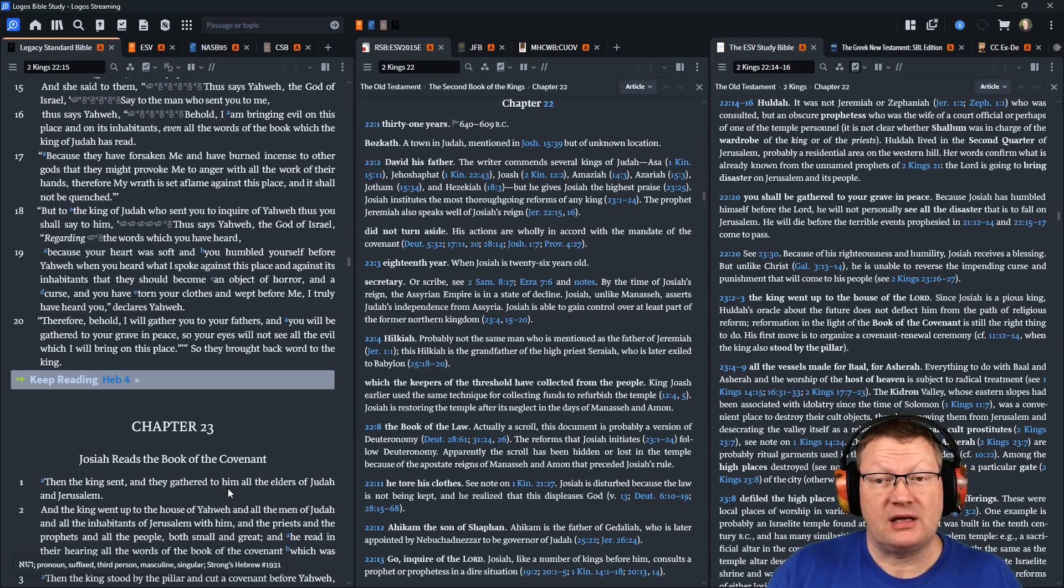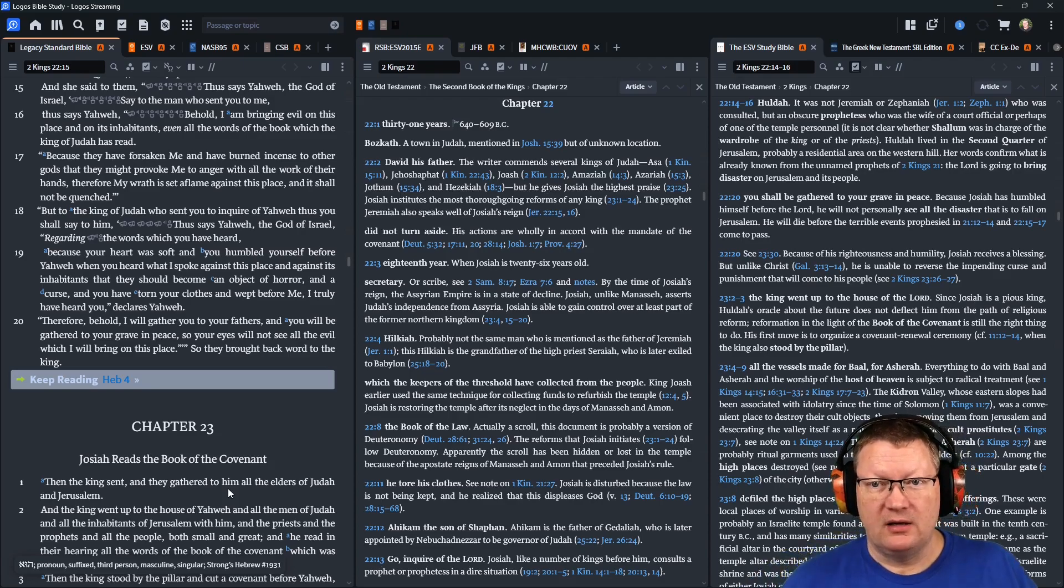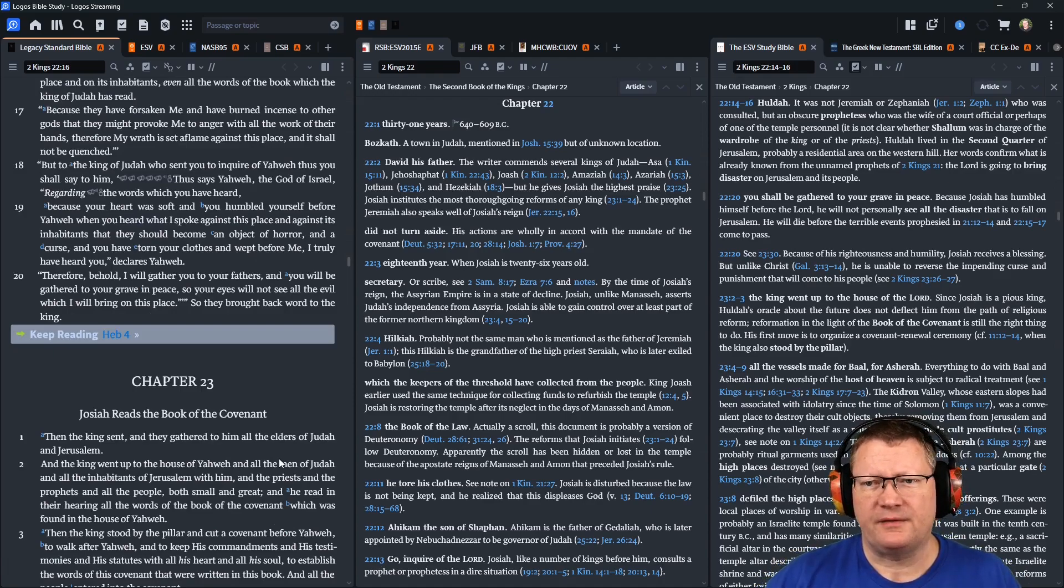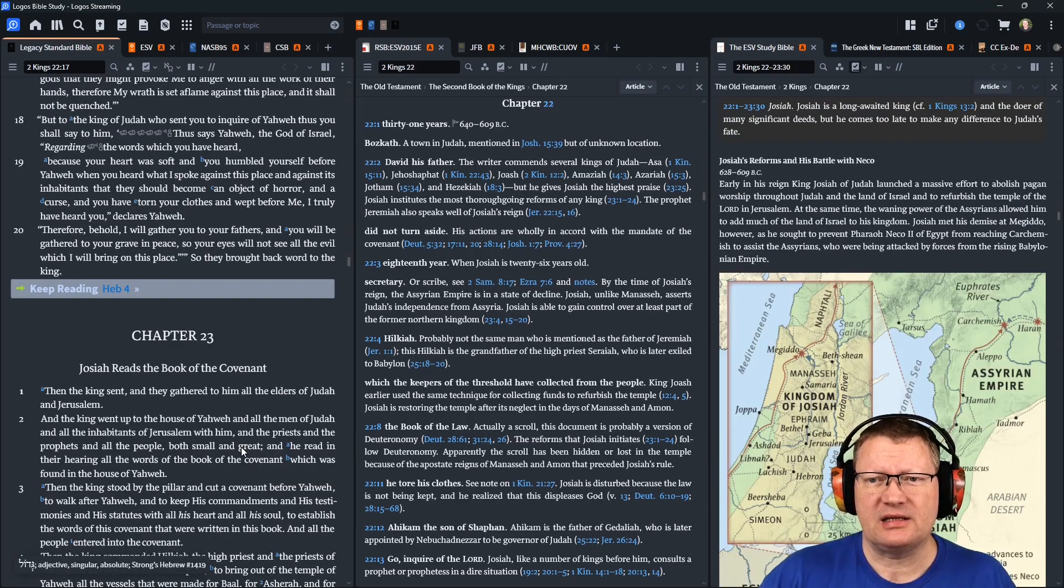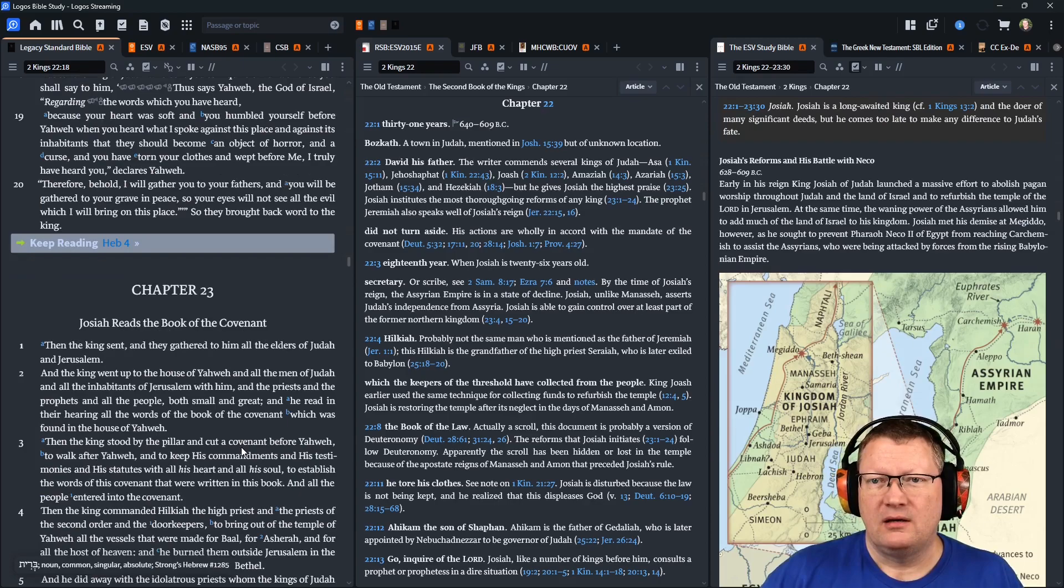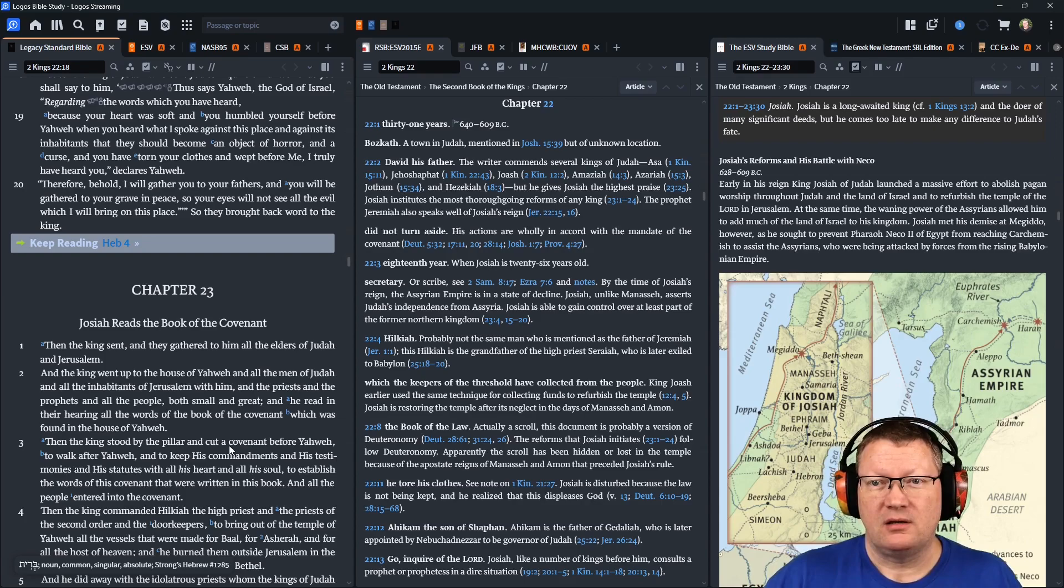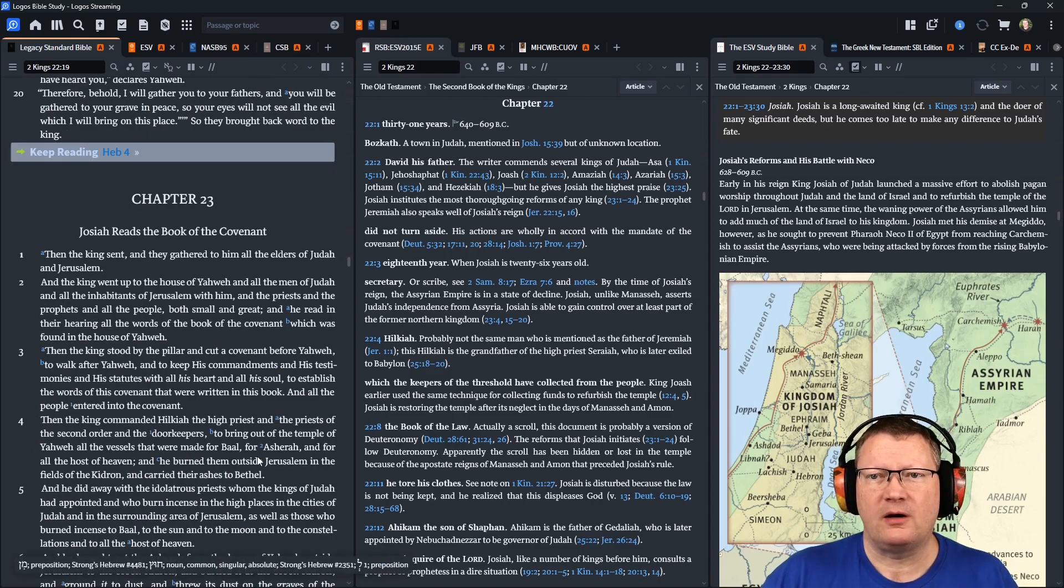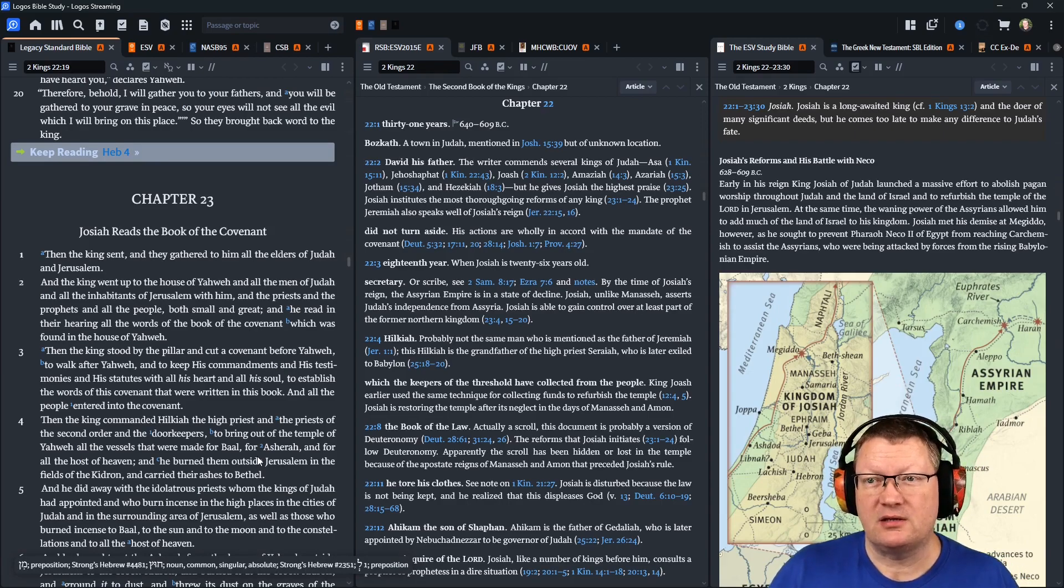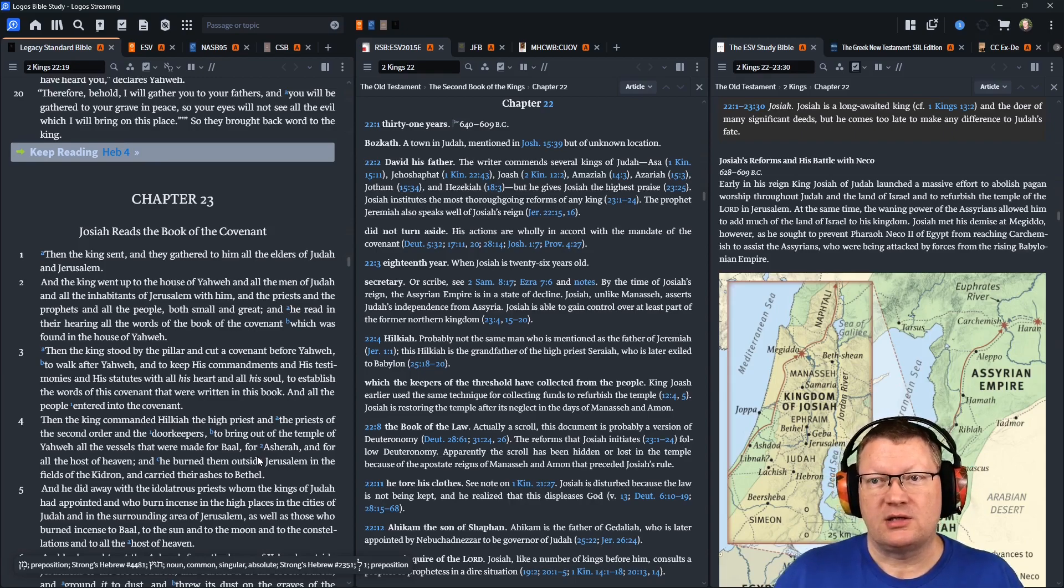But to the king of Judah who sent you to inquire of Yahweh, thus you shall say to him, Thus says Yahweh, the God of Israel, regarding the words which you have heard, because your heart was soft, and you humbled yourself before Yahweh, when you heard what I spoke against this place and against its inhabitants, that they should become an object of horror and a curse, and you have torn your clothing and wept before me. I truly have heard you, declares Yahweh. Therefore, behold, I will gather you to your fathers, and you will be gathered to your grave in peace, so your eyes will not see all the evil which I will bring on this place. So they brought back word to the king.